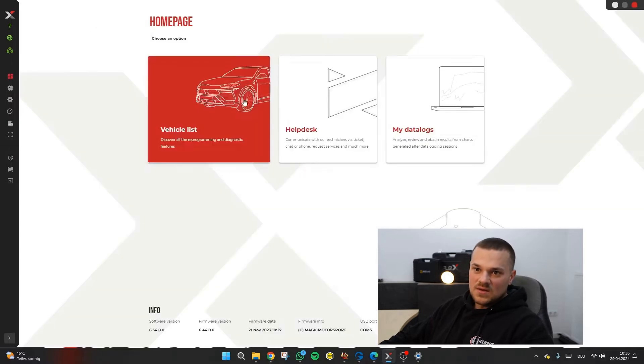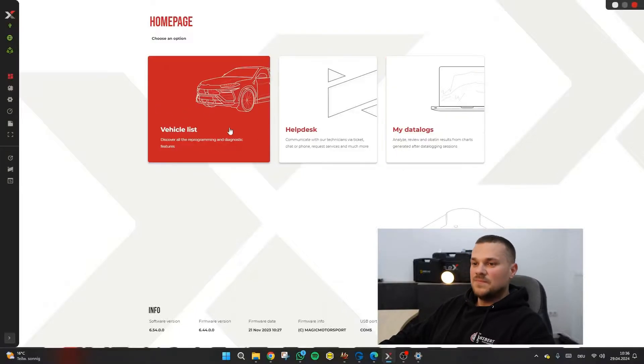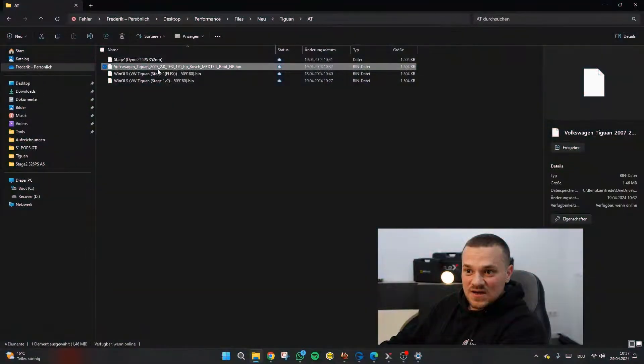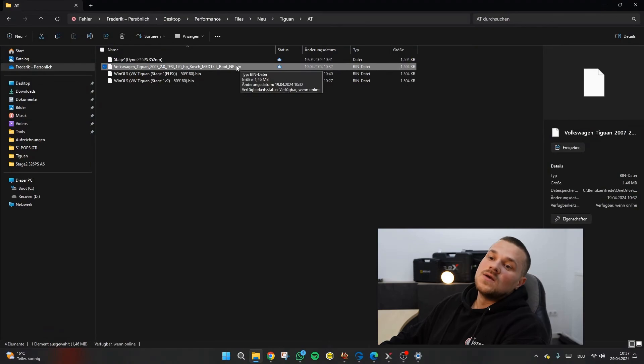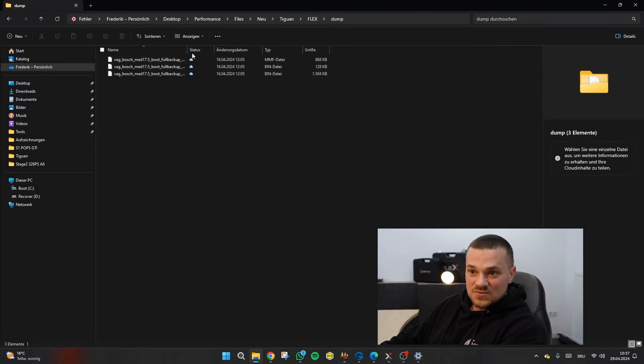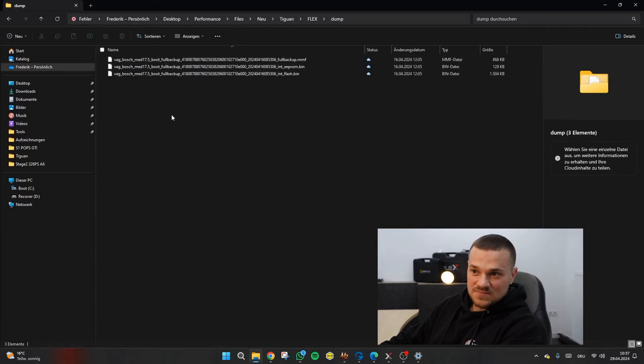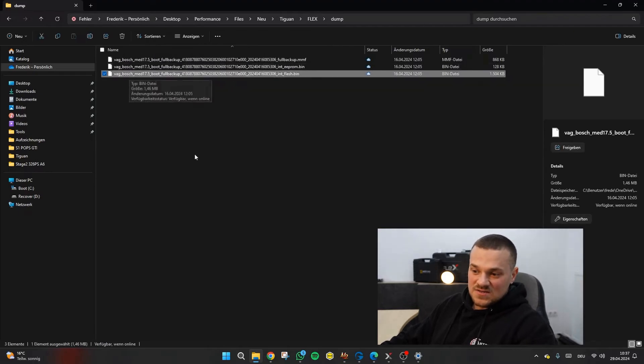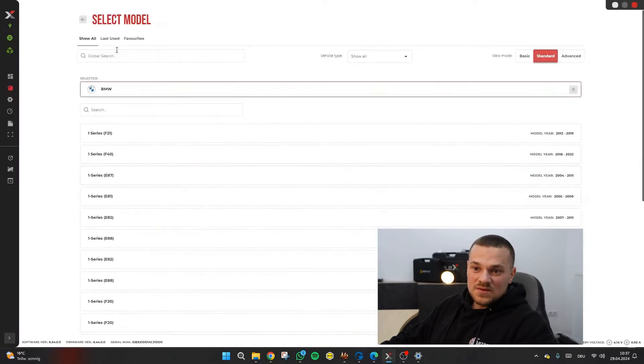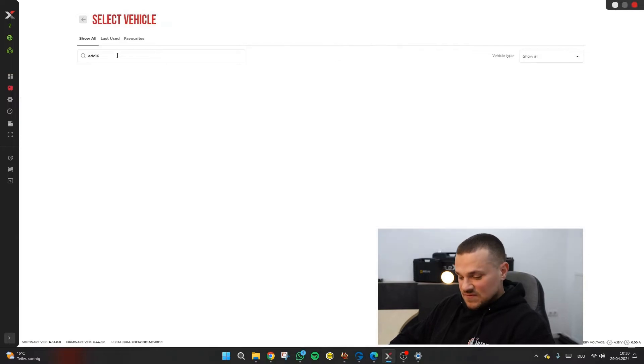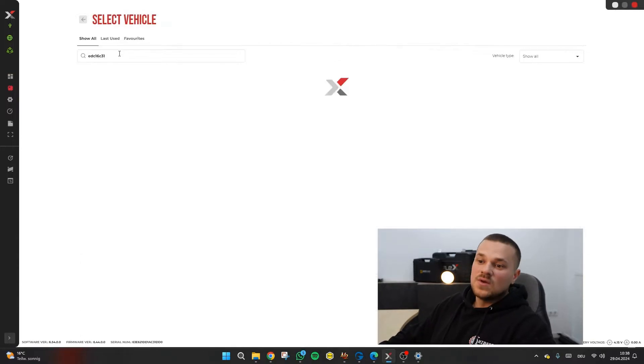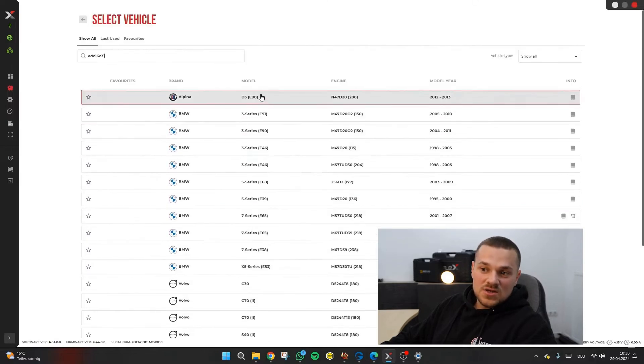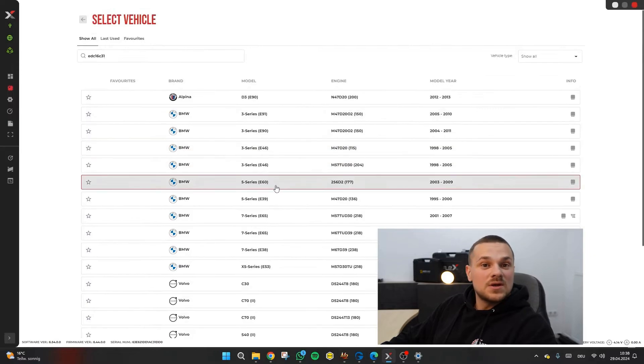Flex reads the file a bit differently than, for example, Autotuner. This is what a read Autotuner file looks like. And this is what a read flex file looks like. So you don't see any designation of what kind of car it is. Accordingly, it doesn't really matter how you'd unload your car over which protocol. The main thing is that the control unit is correct.